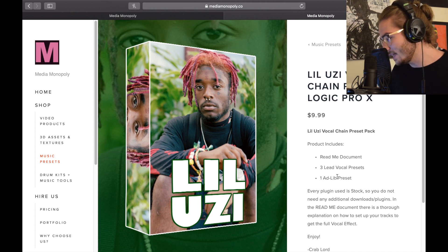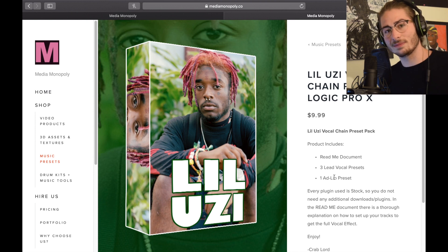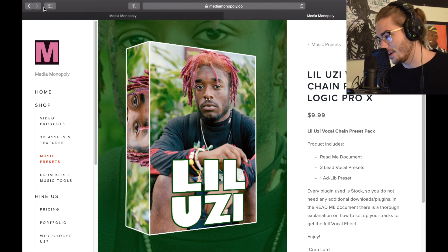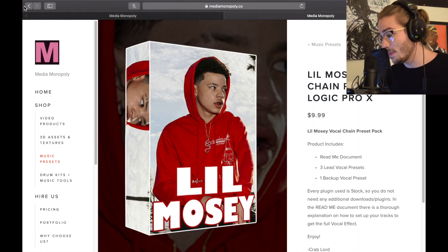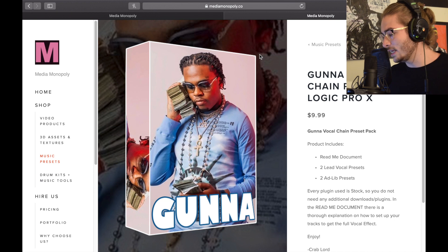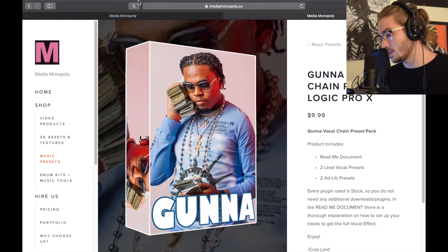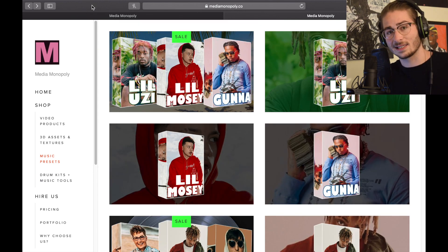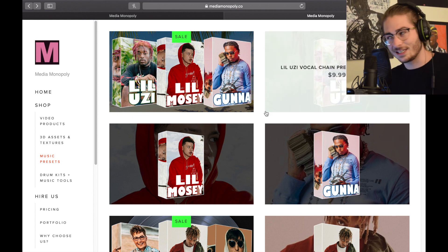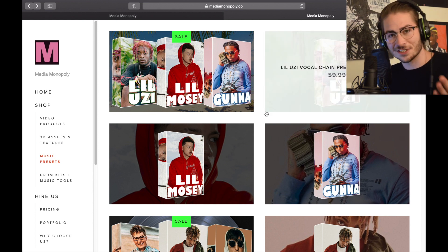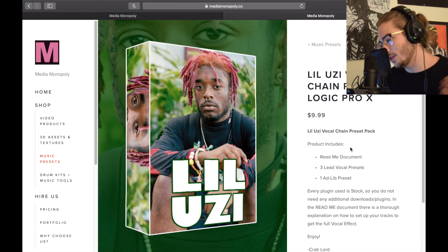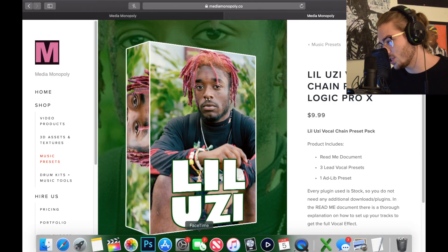When you click on a pack like the Little Uzi preset pack, it tells you what's in it: a readme document that teaches you basic setup, contest code, and the chain contents. Uzi has three leads and one ad lib. The Mosey pack has three leads and one backup. The Gunna vocal chain has two leads and two ad libs. Each pack also includes different variations beyond what's in my videos, to give you more diversity.